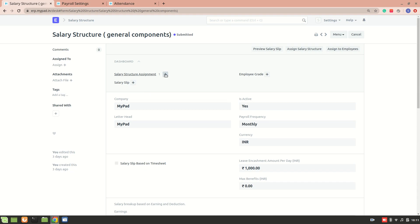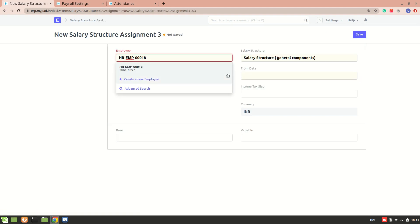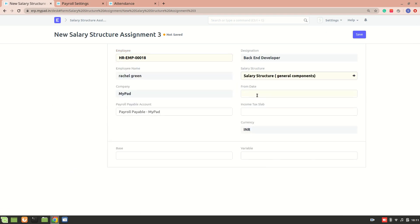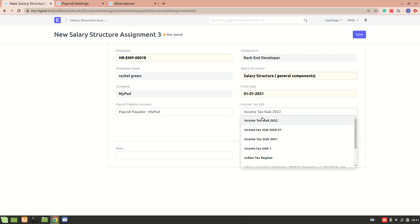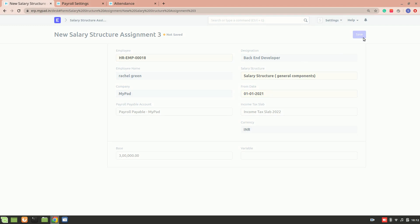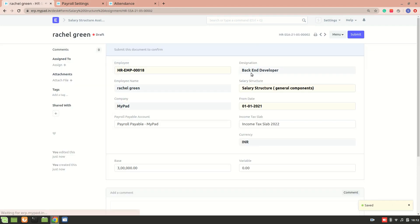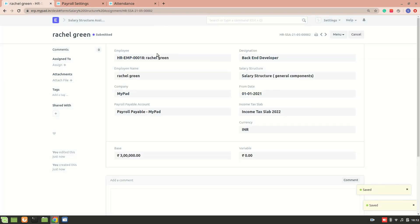I will do a salary structure assignment now for an employee, Rachel. I'll select the date as 1st January, select the income tax slab, and specify the base amount. The reason I'm specifying this base amount is because there is one salary component that is dependent on this amount due to the formula specified in the salary structure. I'll submit this now — the salary structure assignment is created.